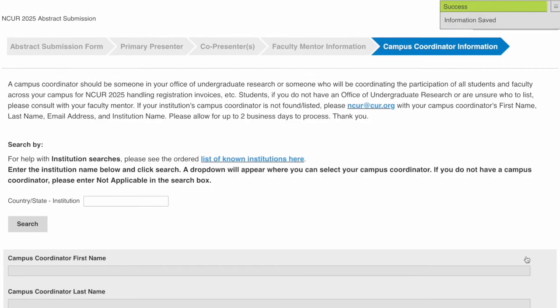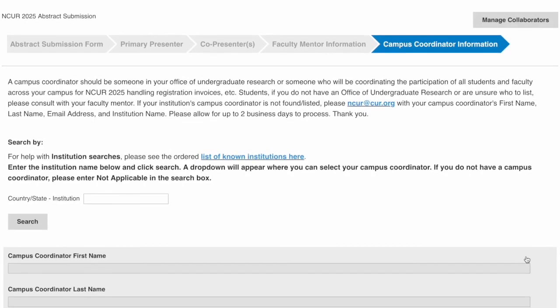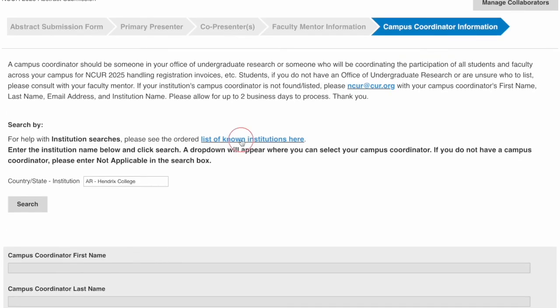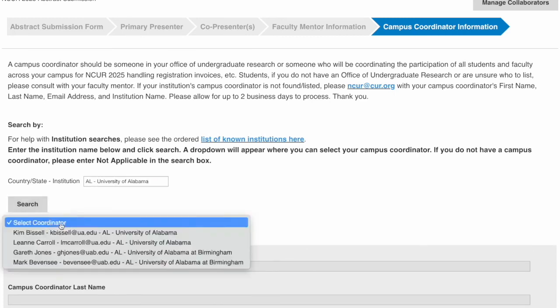Finally, you will need to enter the information on the campus coordinator information page. If you are unsure who to list, please reach out to your faculty mentor. You can also click on the blue hyperlink to see a list of schools, copy and paste that code into the search, and a list of available coordinators may appear.